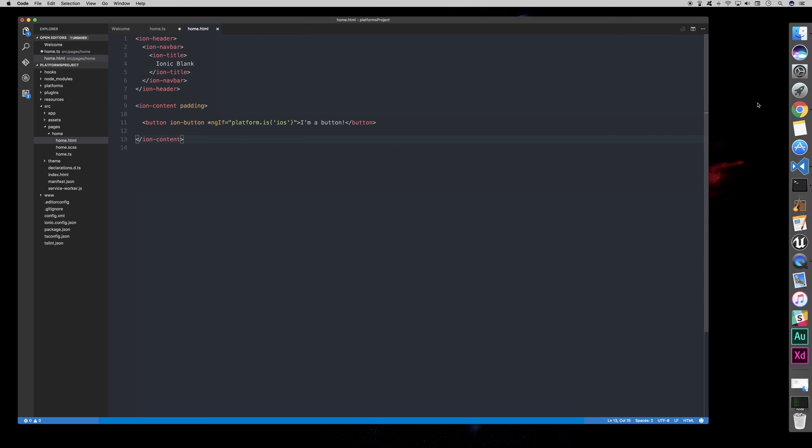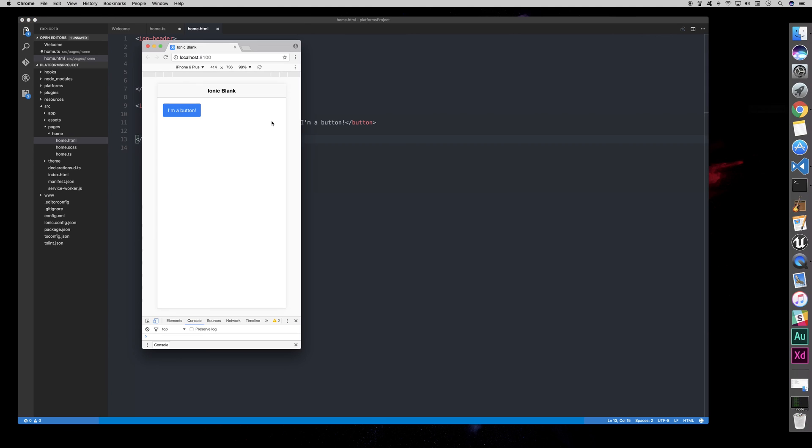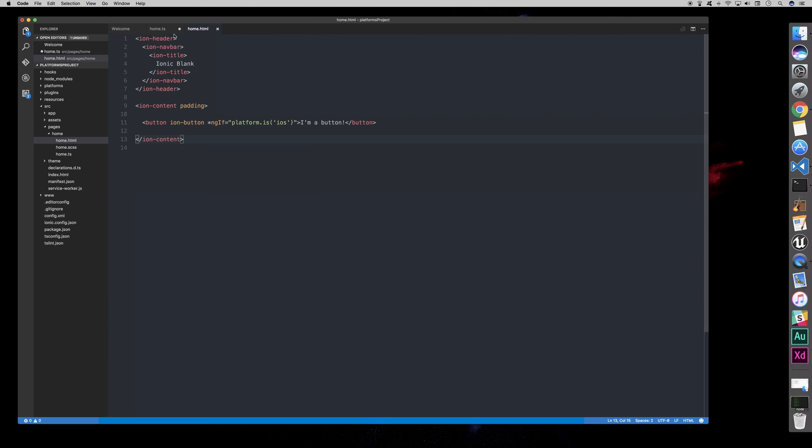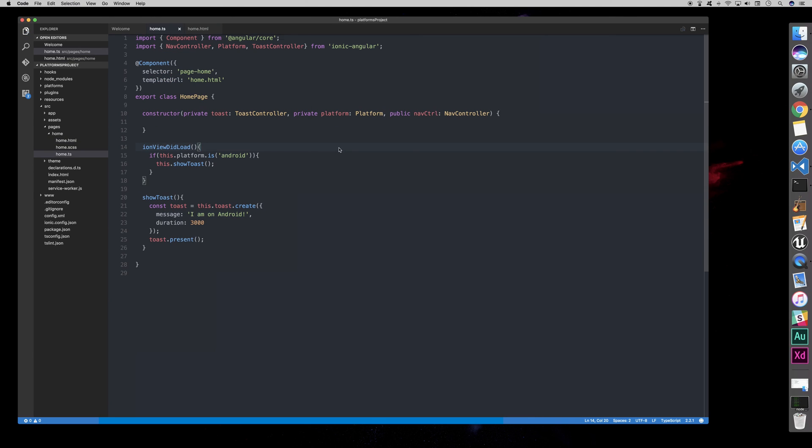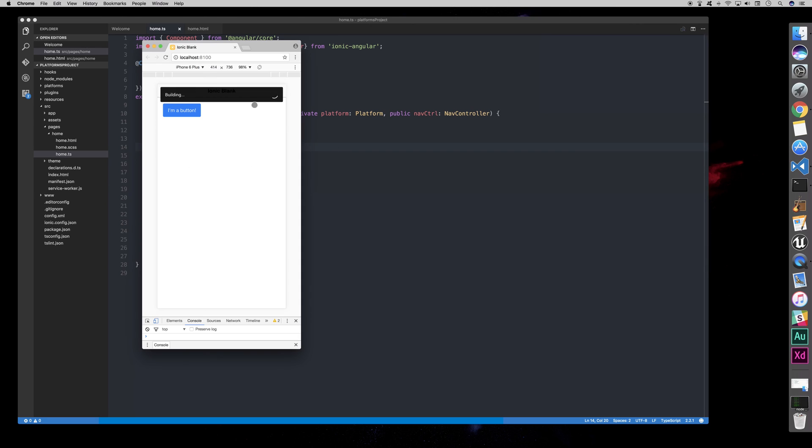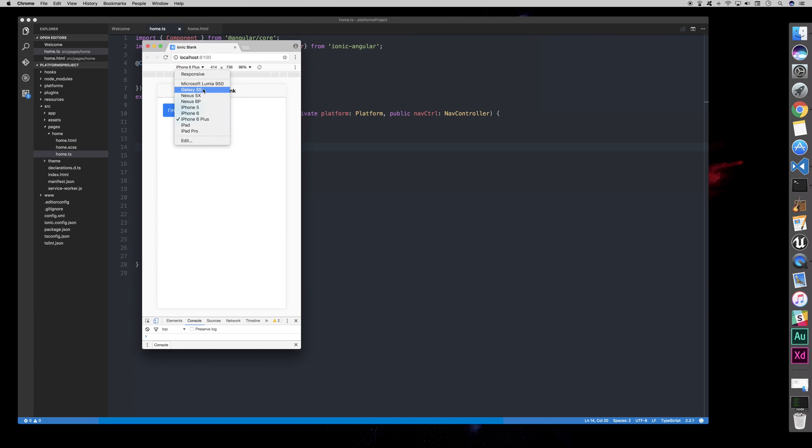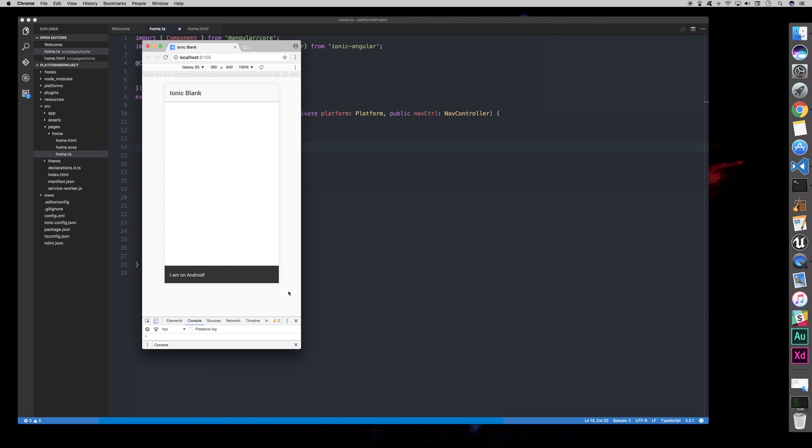So, if we open up our app, we need to save it first. So, if we open up our app and it builds, we should not get a toast right now. See, no toast at all. But then if we switch to Android, we get a toast, which is I am on Android.